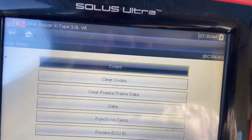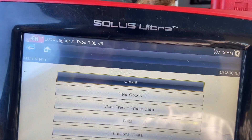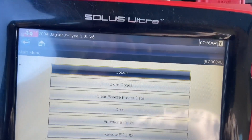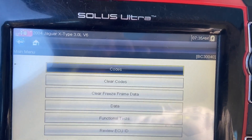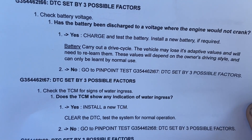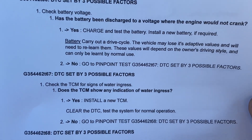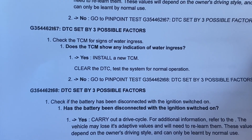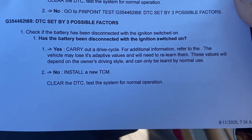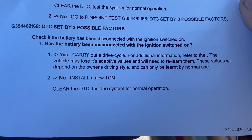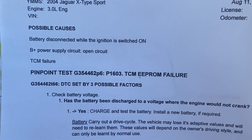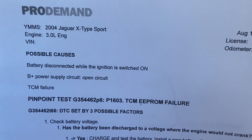On the 1603, in the manual — I'm using Mitchell's Pro Demand — it tells us that it's a battery voltage problem, a TCM failure, or the adaptive memory has been erased, which is probably the case here since the battery was disconnected.